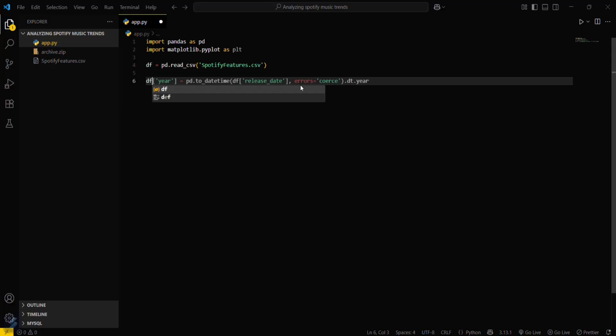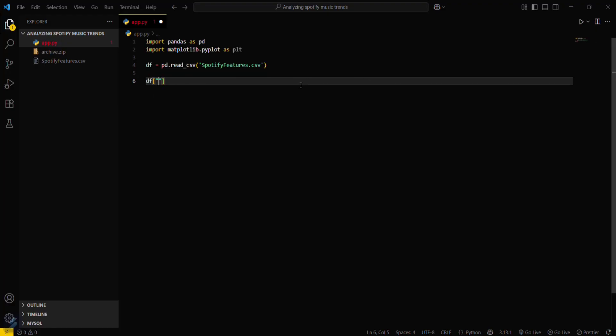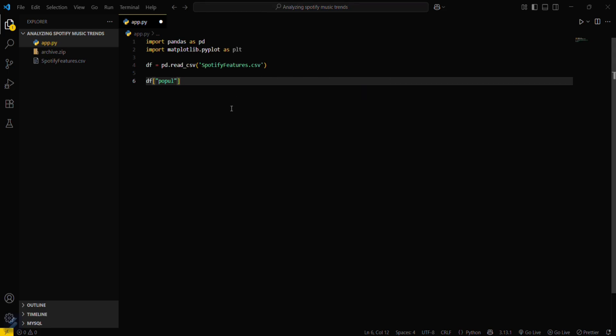firstly we will create a plot for popularity distribution. So for that, you can plot a histogram here. First let's complete this one and you can say anything, just do this one.